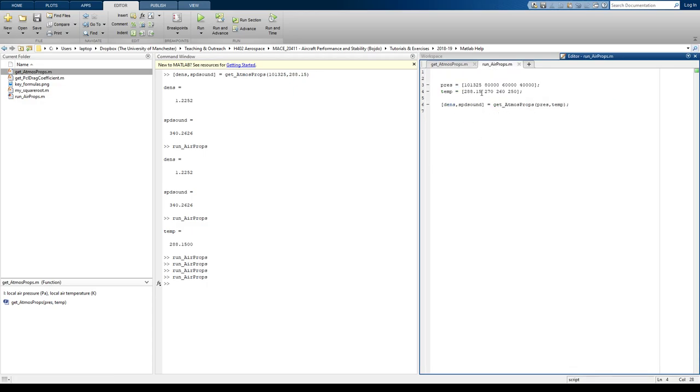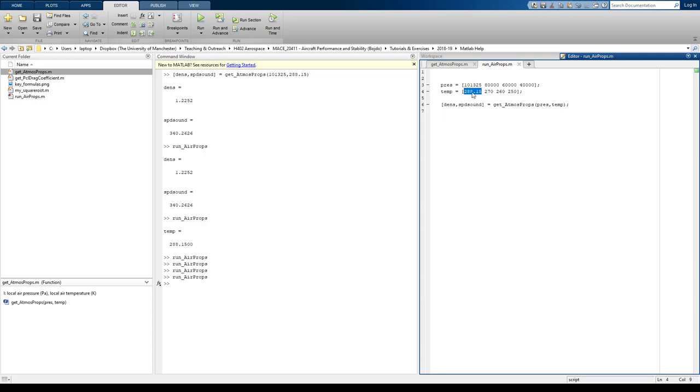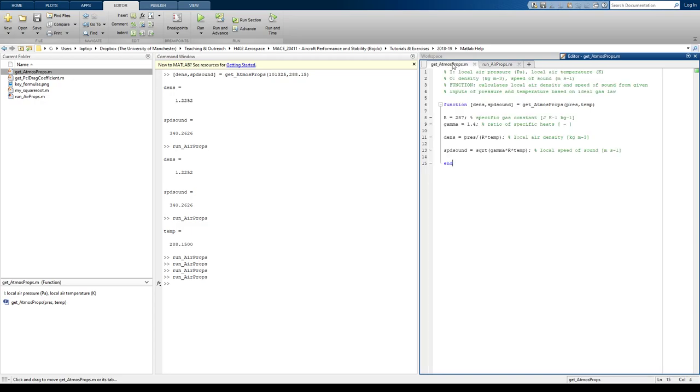We haven't told it anything about which part of the array to use to calculate the density. So it's getting confused, and so it's just using, as a default, the first variable.